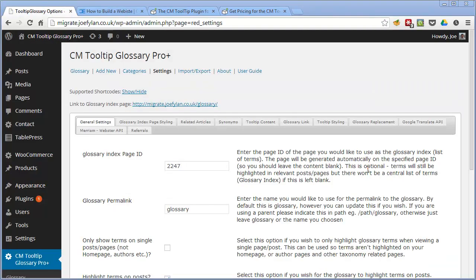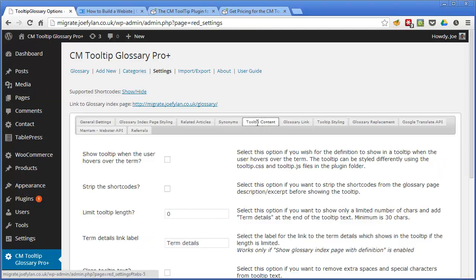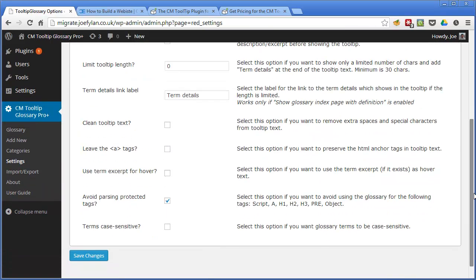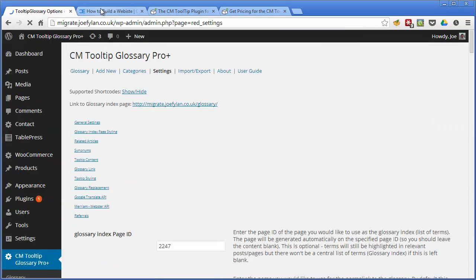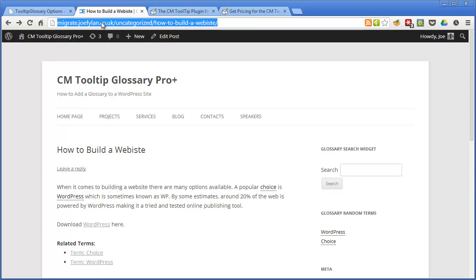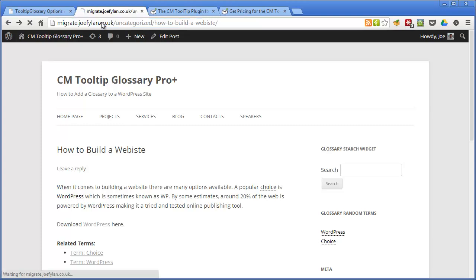From the options there's another feature which can be enabled which isn't turned on by default and that is to display tooltips. If we go to the tooltip content submenu and check this option which will show tooltips when the user hovers over the term so if we turn that on and save the changes go back to our post and hit refresh.